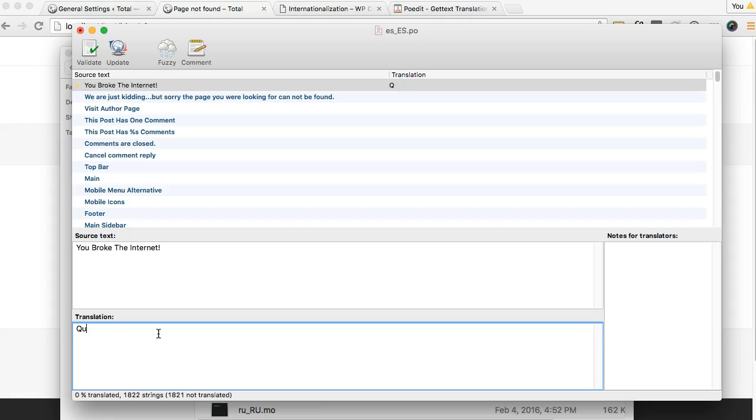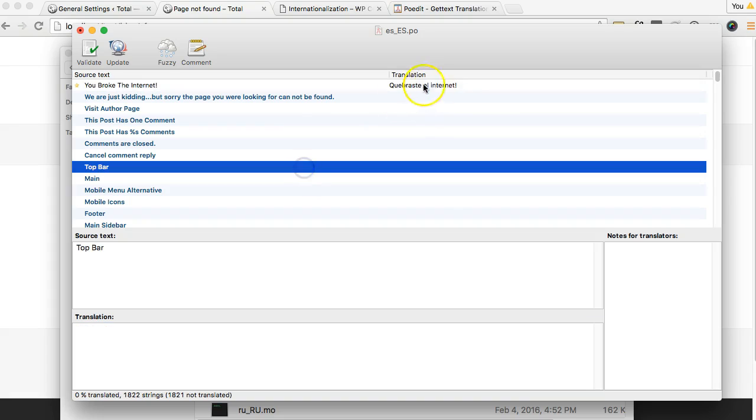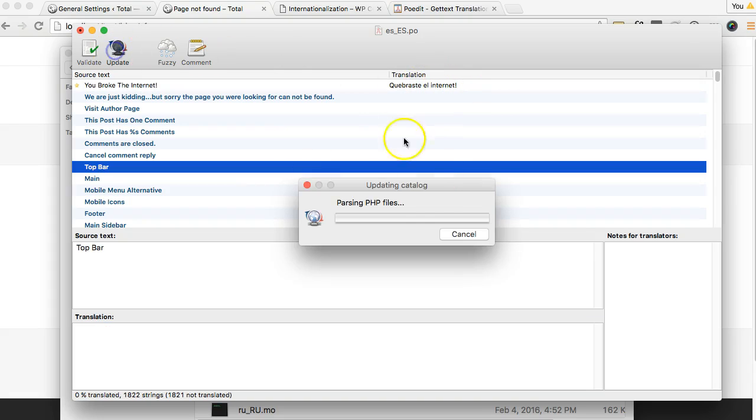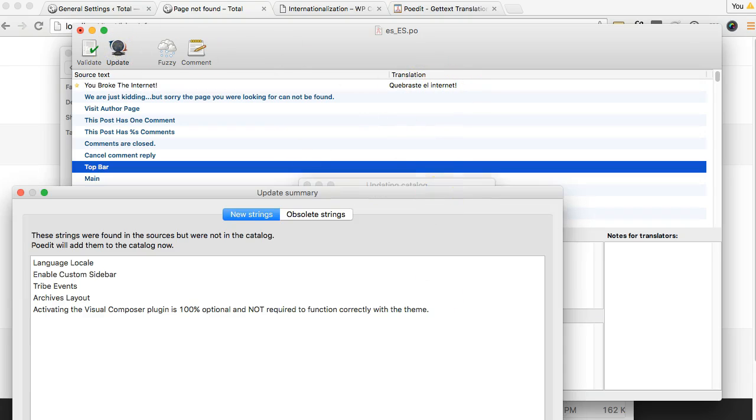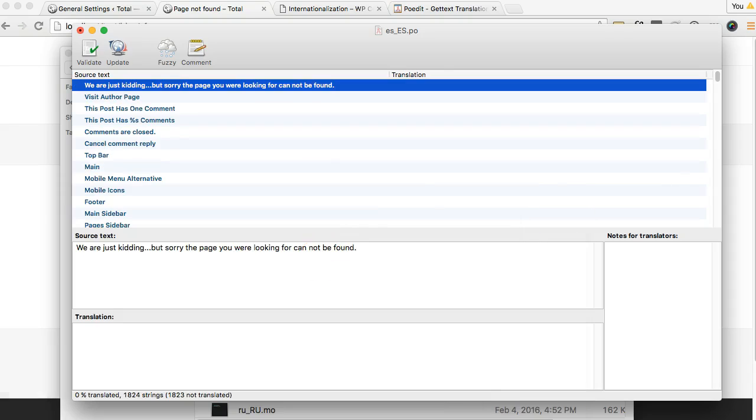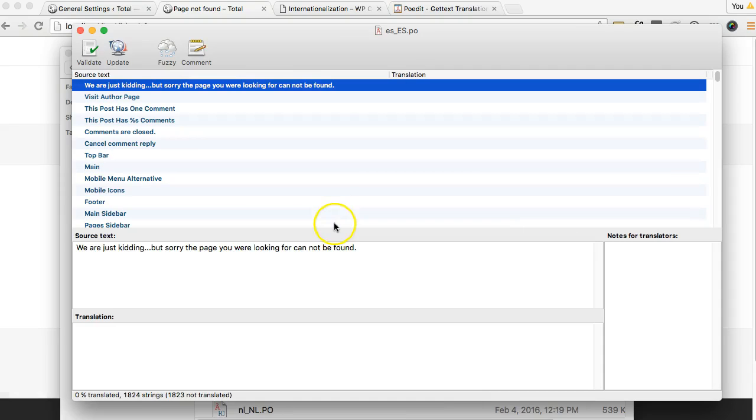So 'quebraste el internet.' Alright and then you should see the translation there and then just update it. Okay and save.